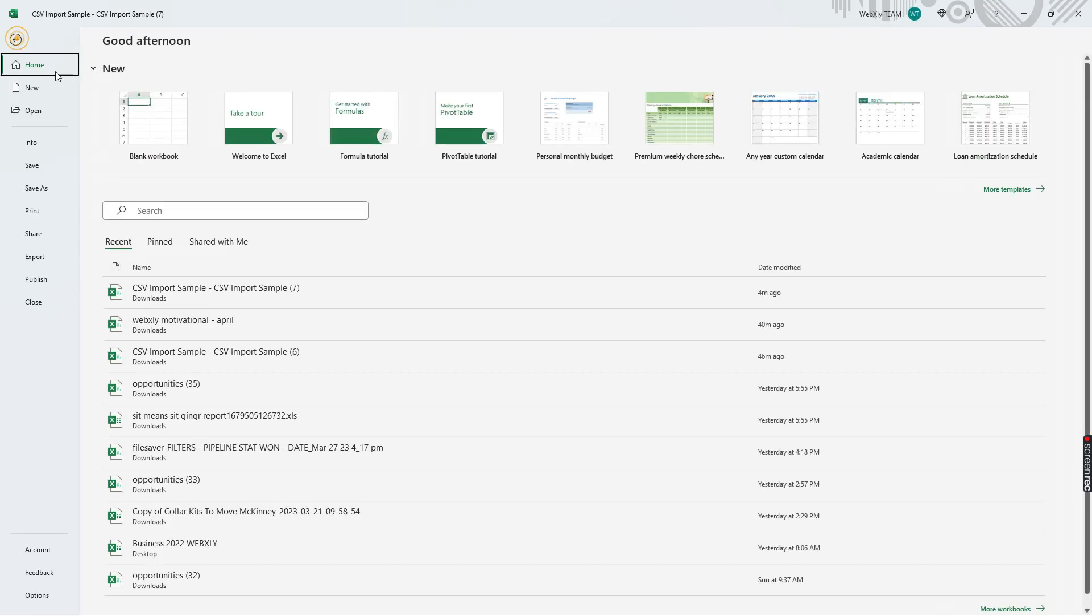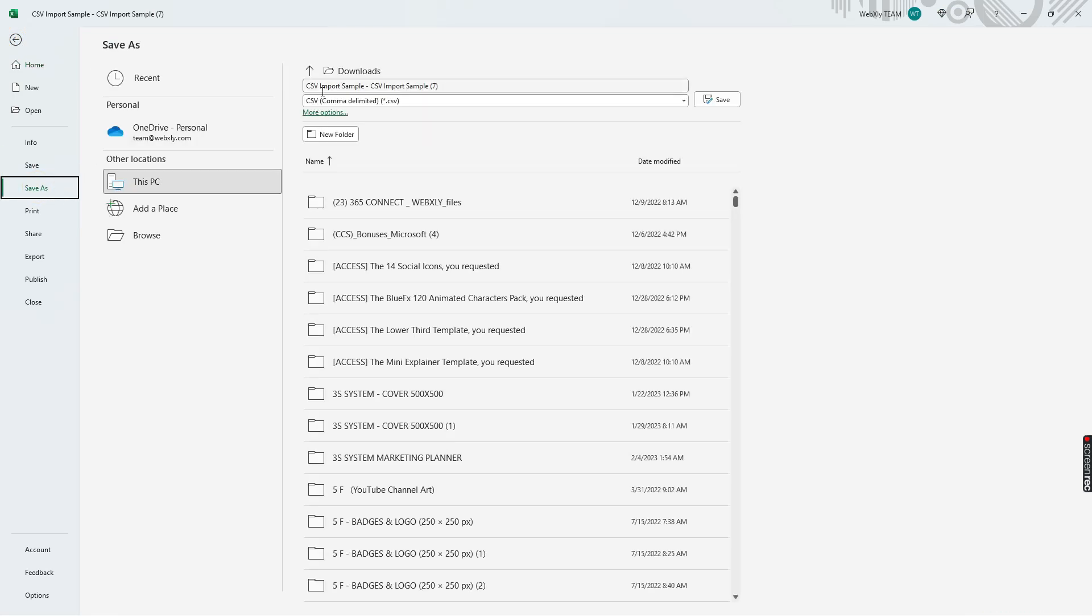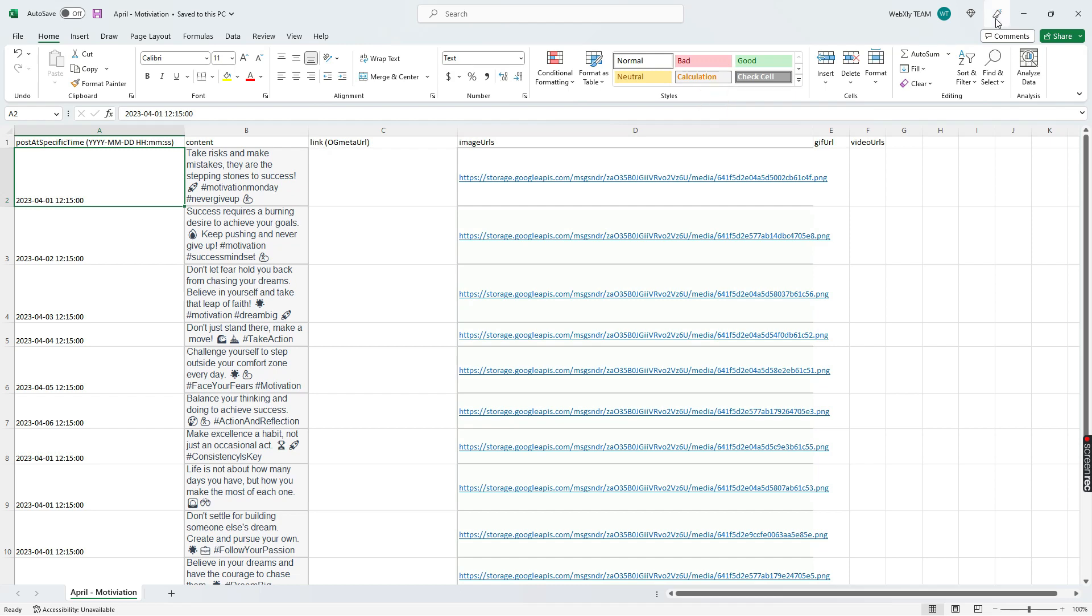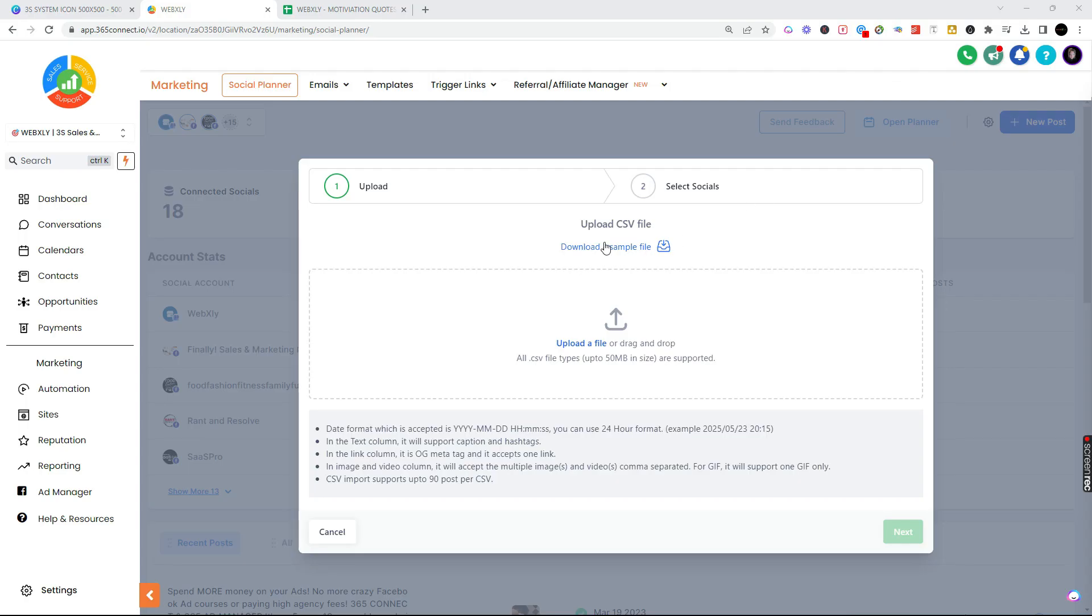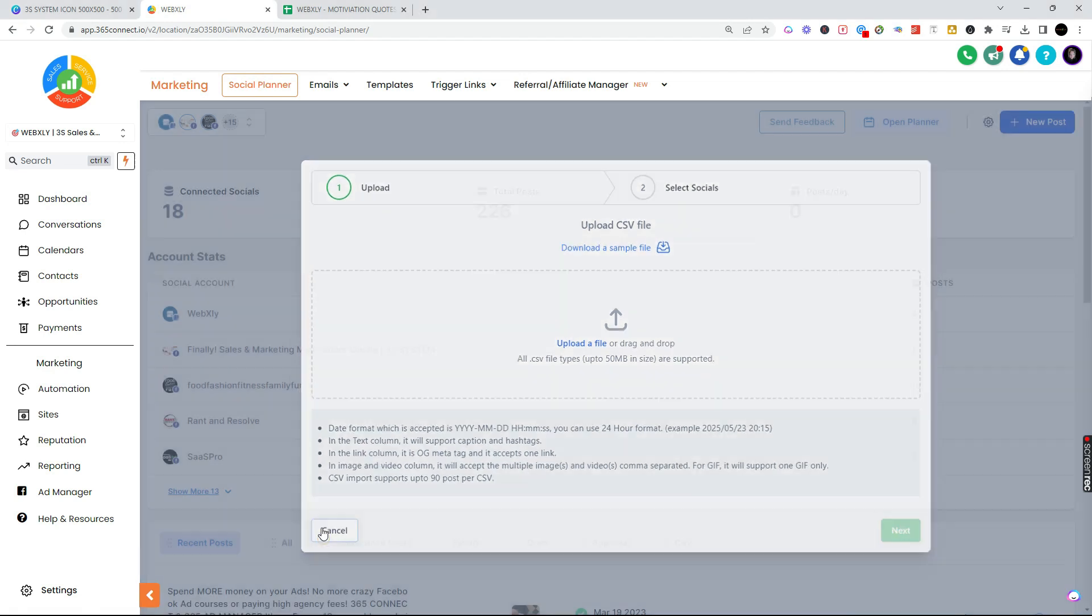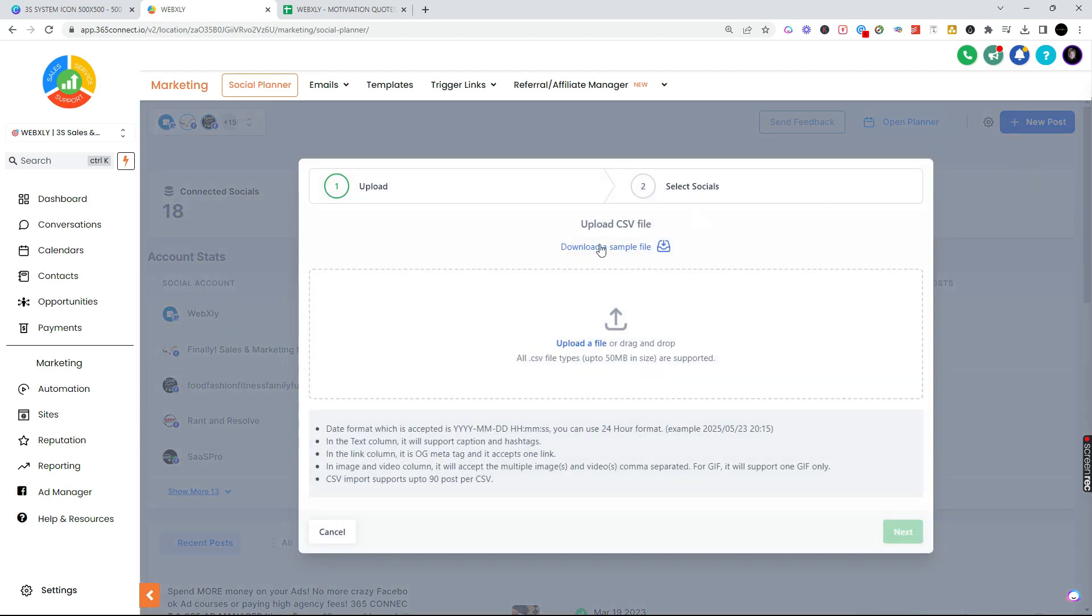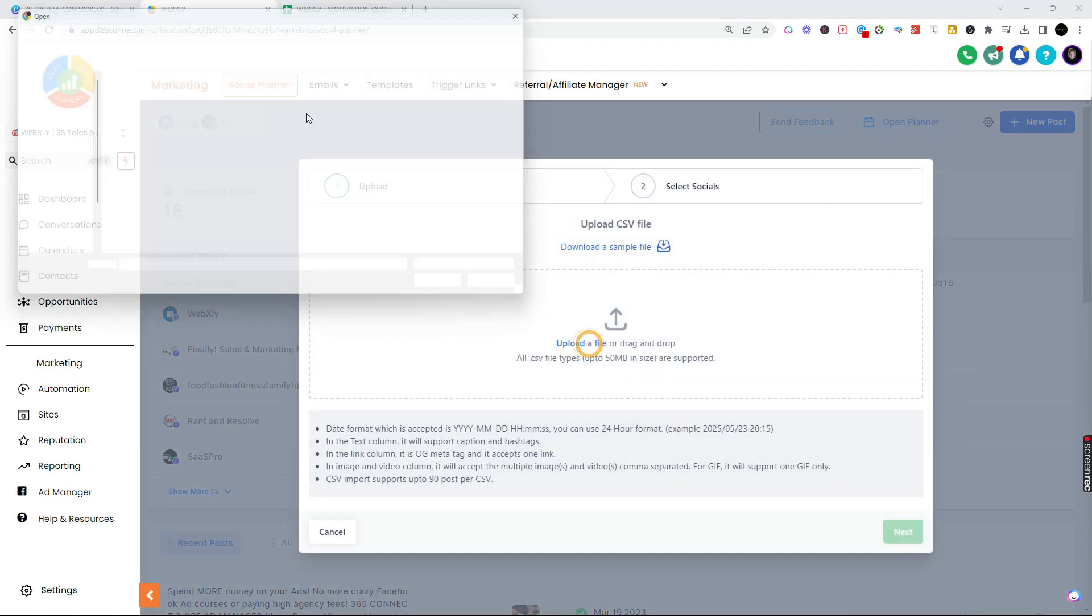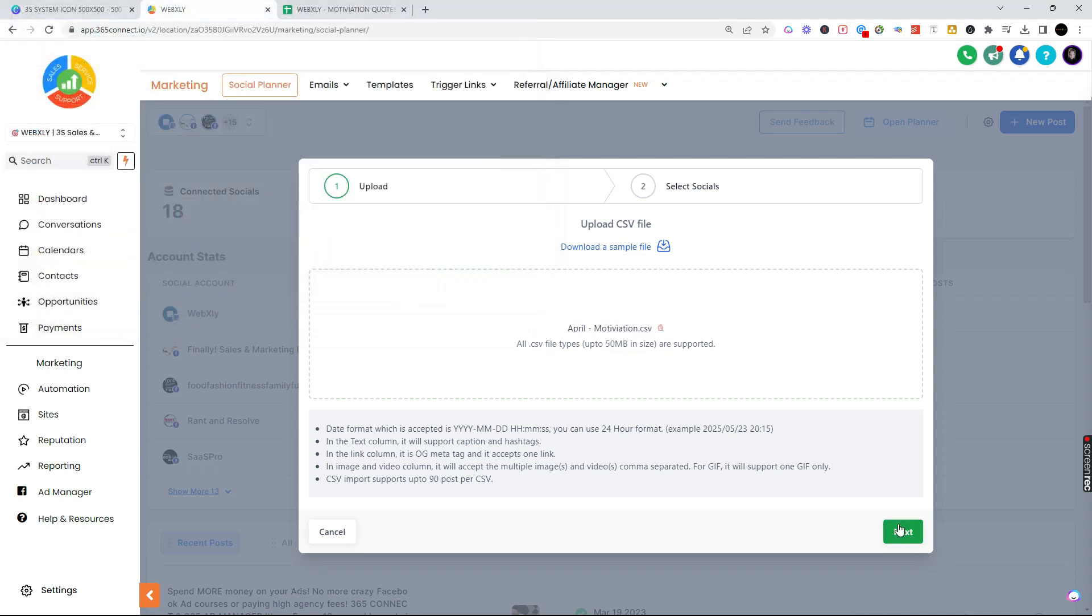Now I've got it all ready. Let's go ahead and save my CSV. So I'm going to save my CSV as, and let's just call it April motivation. Now let's go back into the planner. We're going to upload my CSV. I went to social planner, my blue button, I'm going to upload the CSV.